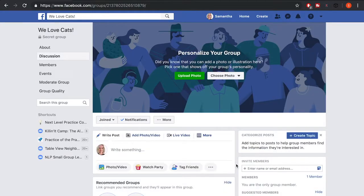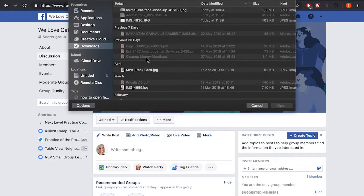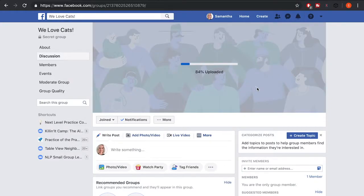Here's my group. One of the first things you'll want to do is upload a cover photo. This can be an image that represents what your group is about, includes some details, or information about upcoming events. I'm going to select a photo of a cat to make that my header image.